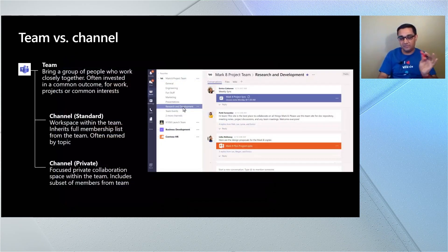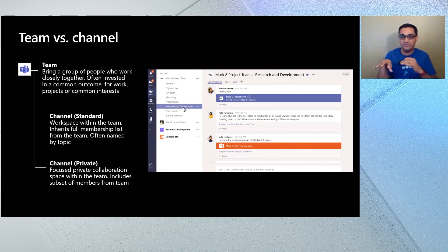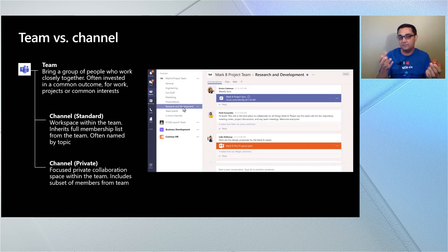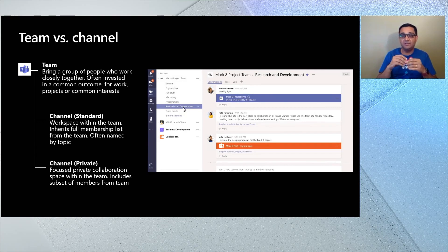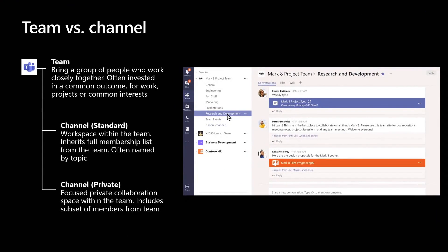Now that we're getting into Teams, the first thing you need to understand is how Teams and channels are different. A Team, very simply, is when you bring a bunch of people together to work on something — that thing is a team. This could be a project you're working on or some common interest like hiking and biking. You create a team for that.